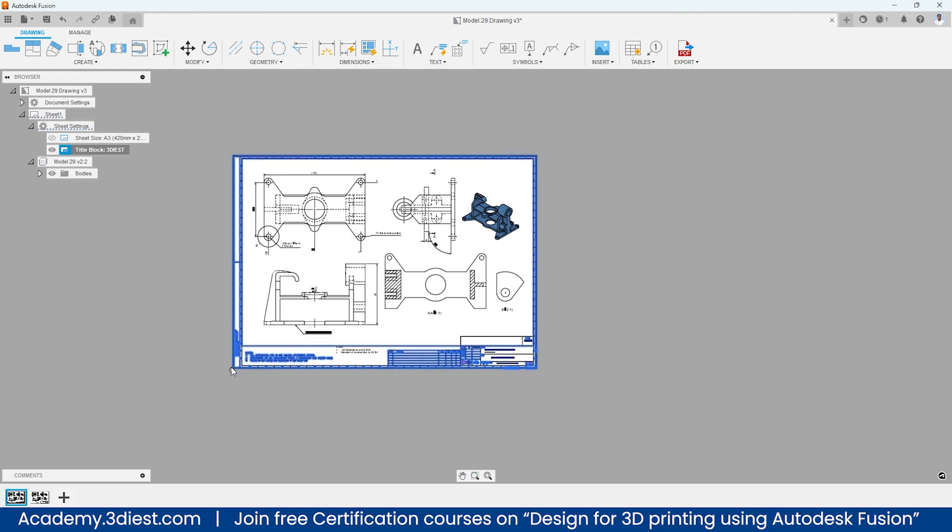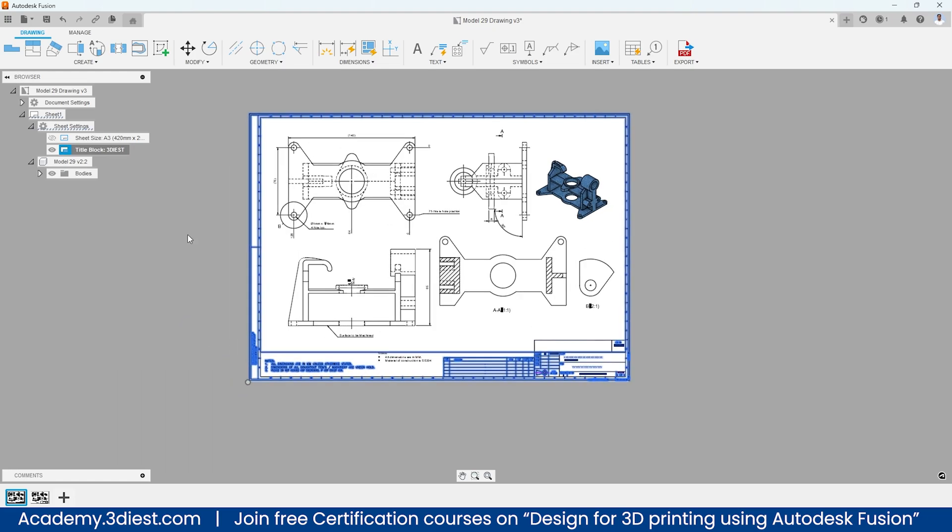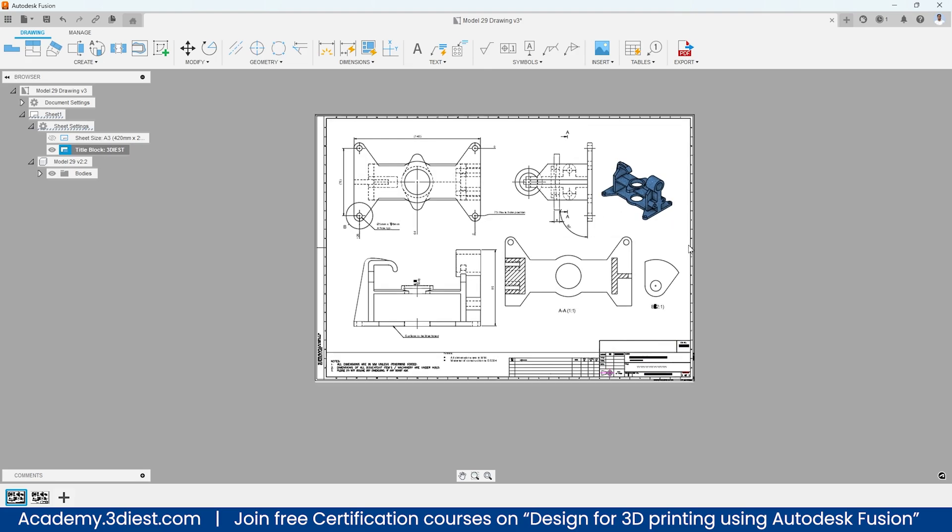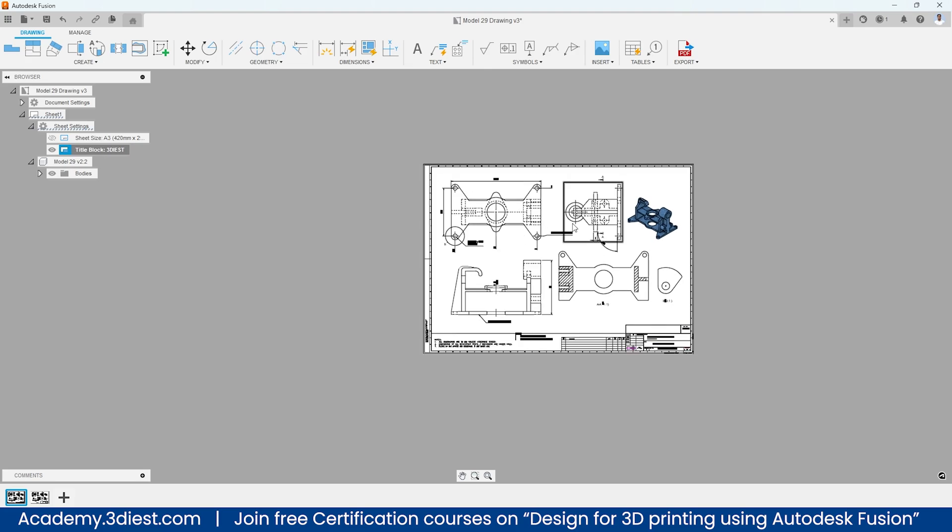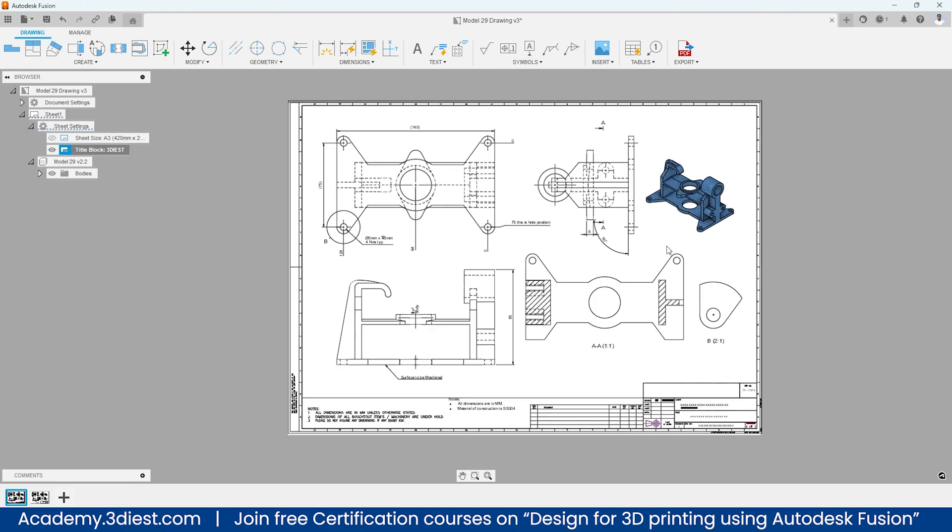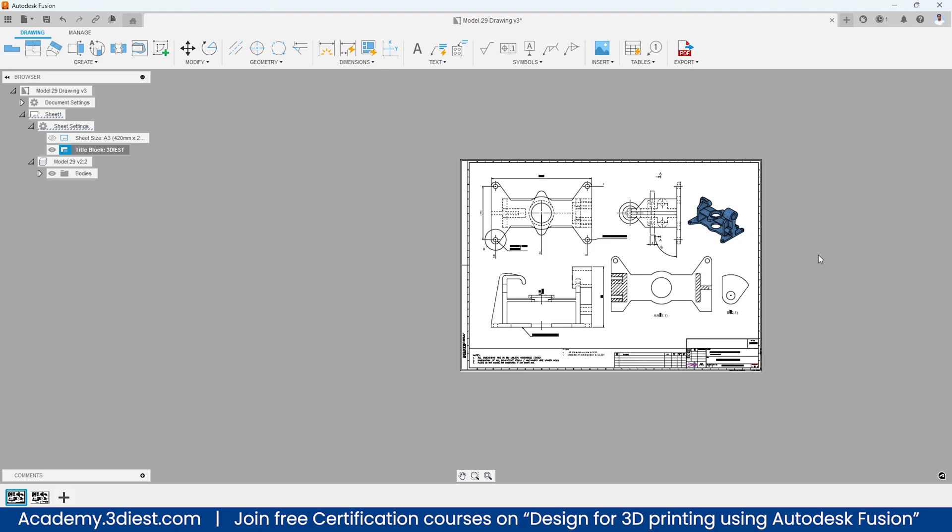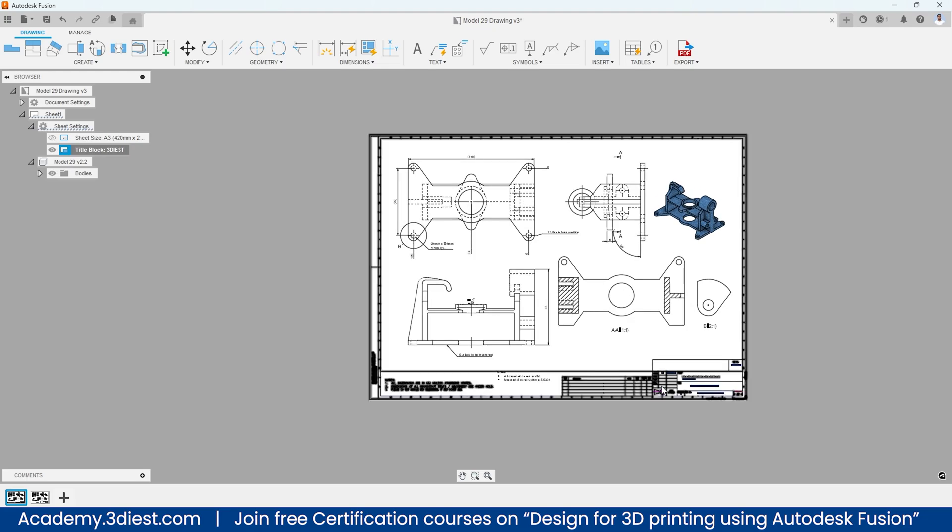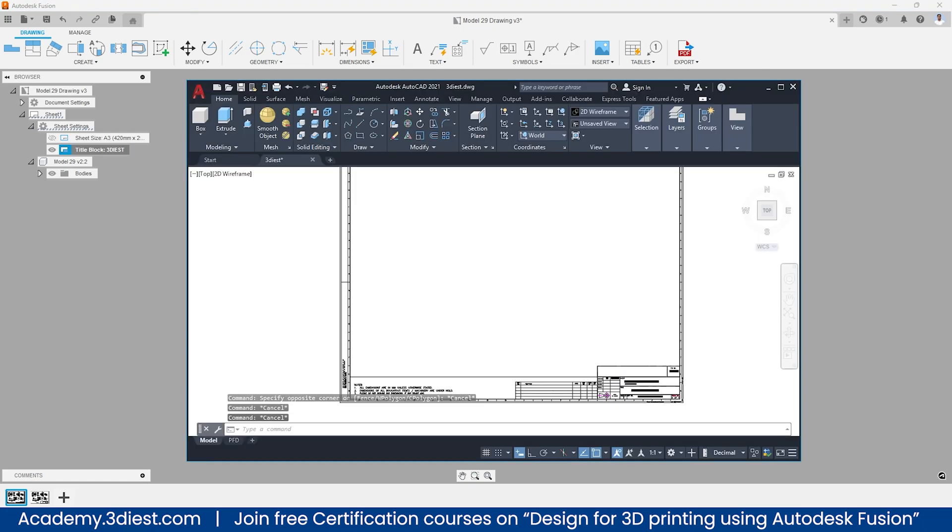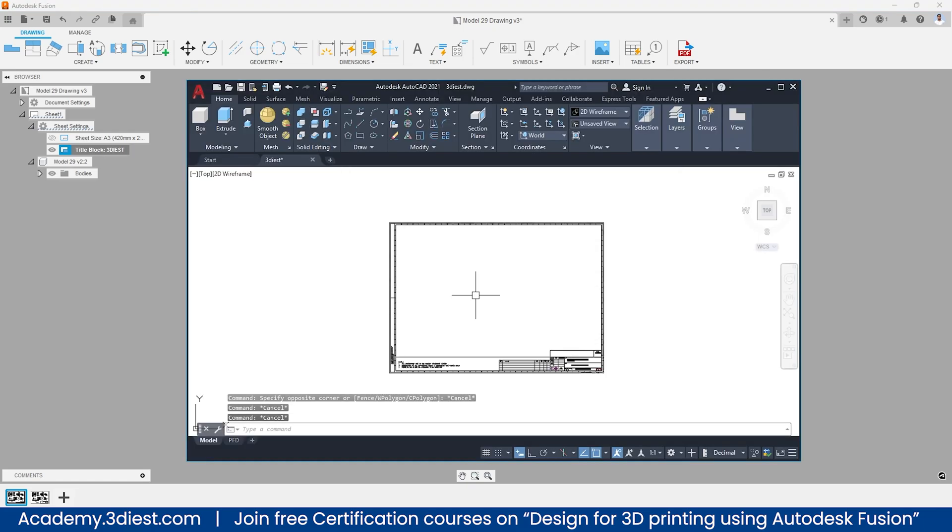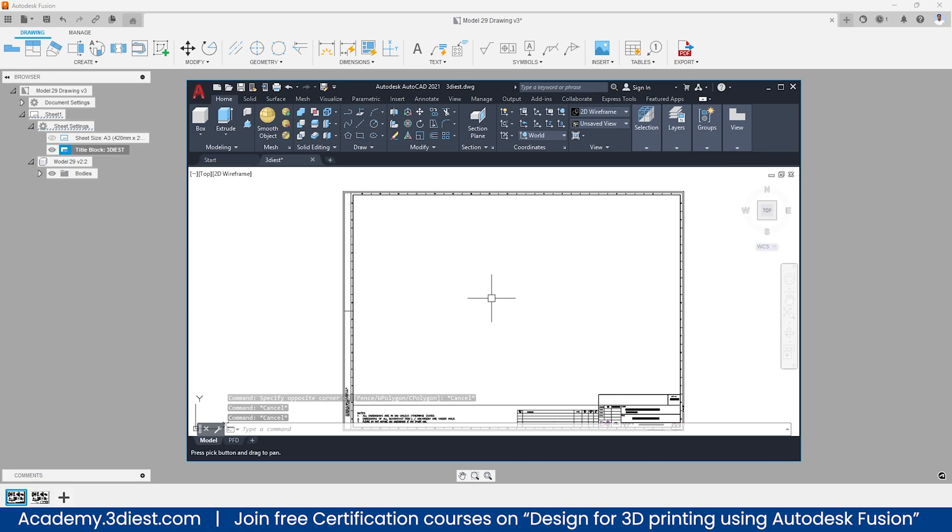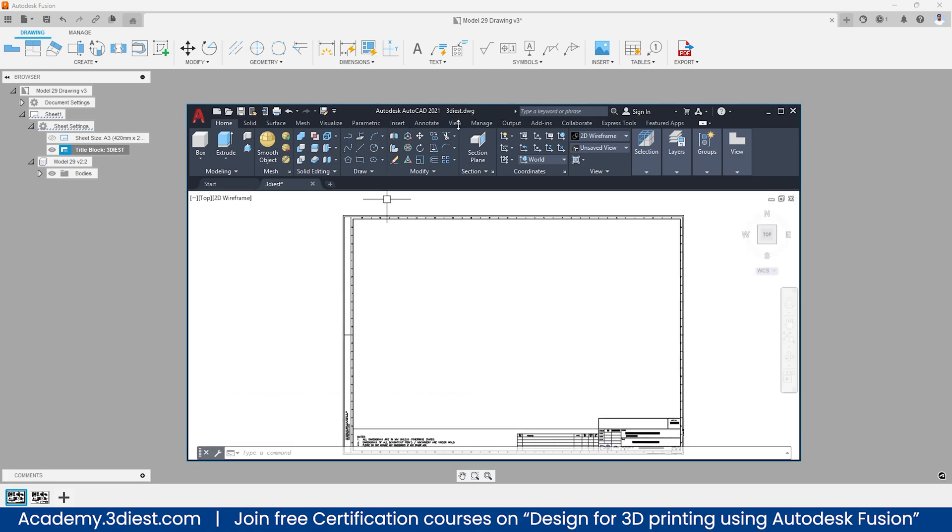The only thing that you have to do is just select that custom template title block and adjust it into your drawing space inside Fusion 360 and you are done. So there are a few more things that you always have to take care of while creating this dwg file to import inside Fusion 360, and let's talk about that.